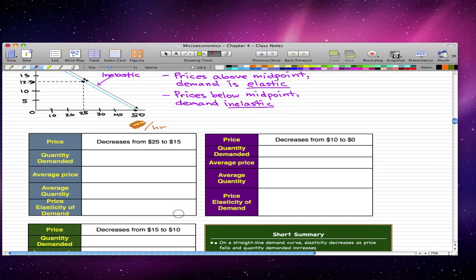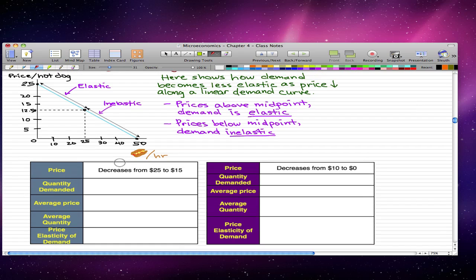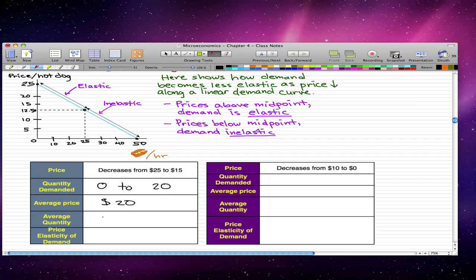Let's see what happens if the price decreases from $25 to $15. When the price decreases from $25 to $15, the quantity demanded increases from 0 to 20 hot dogs an hour. The average price is $20 and the average quantity is 10 hot dogs.